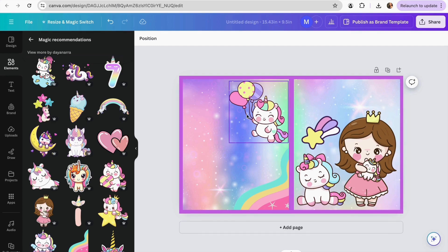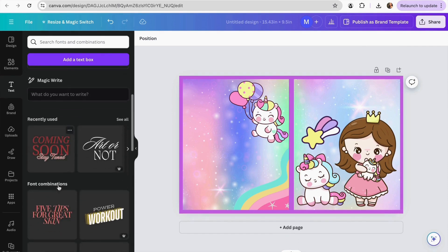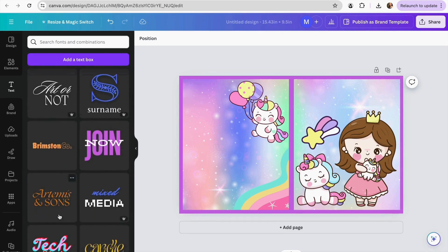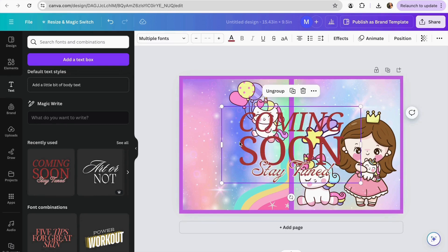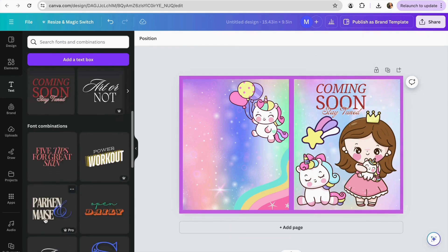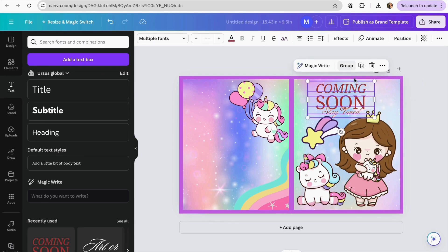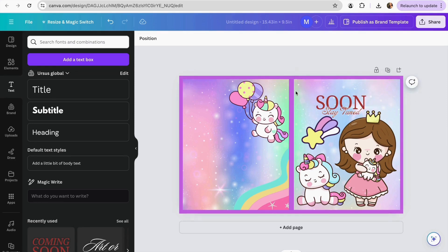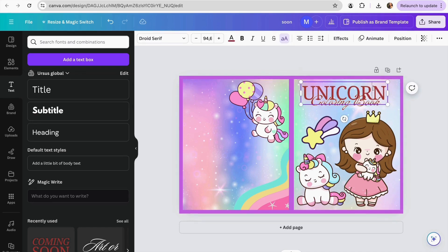To add text, go to the text section. You have two options: you can choose one of the templates that Canva already has, click on it, and adjust it for your title — or you can add a title manually and customize it. I'm going to use one of Canva's templates because I like them and they give me font combinations I don't have to test one by one. I'll click on the group, delete the part I don't need, and move the elements individually to place my text where I want it.